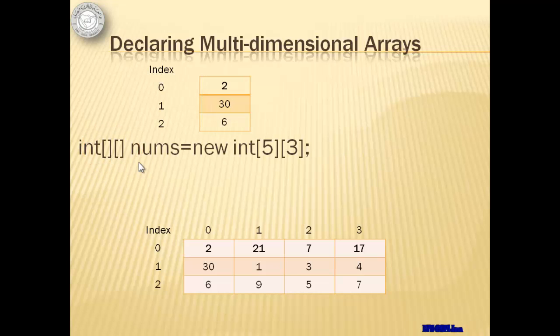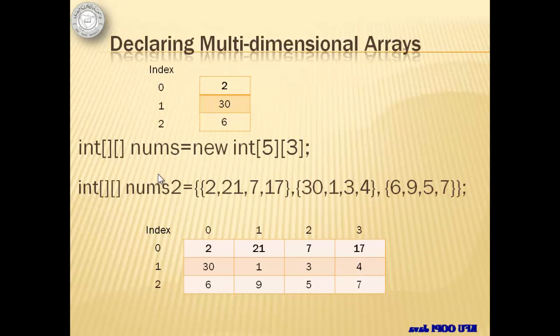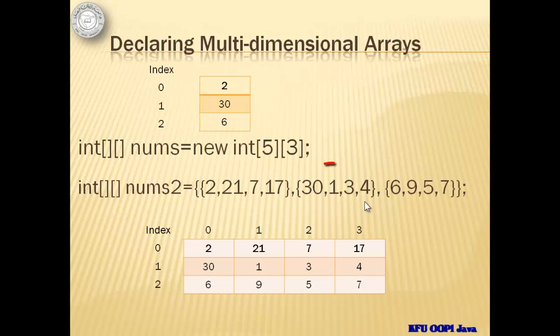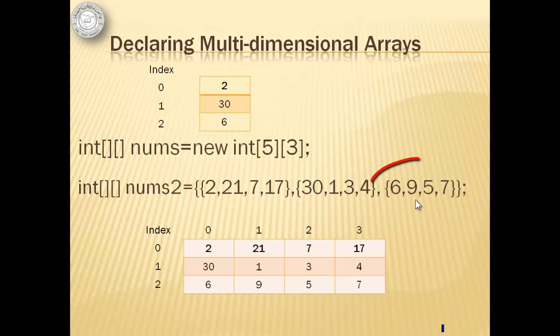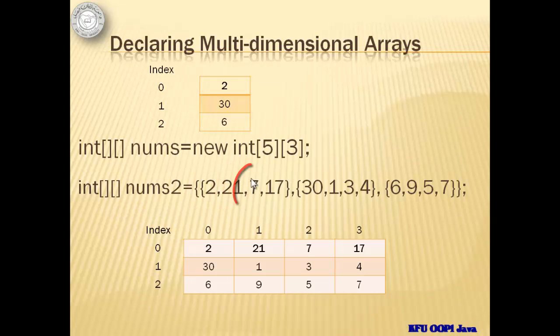The first example is a two-dimensional array of integers with five rows and three columns. The second example has specified values of elements with three rows shown by the three groups of values enclosed by braces and four columns shown by the number of values in each group.